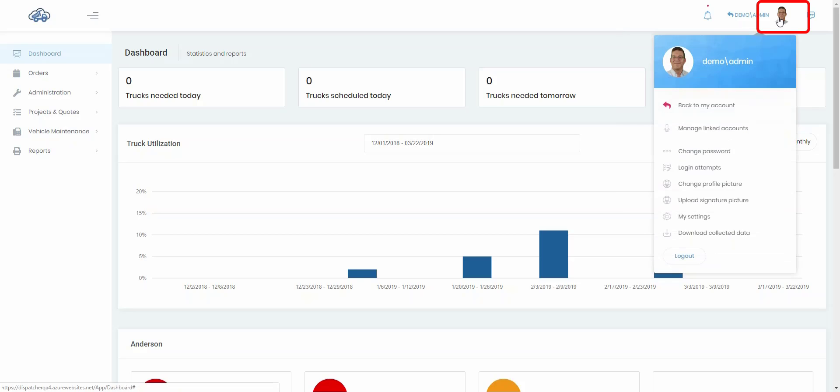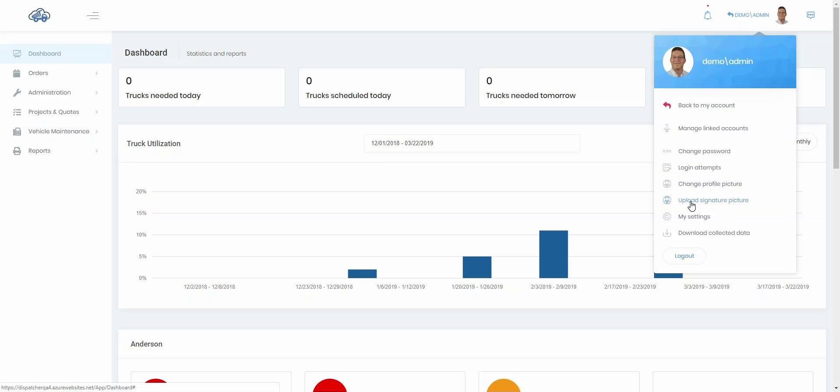If I want to get to my personal settings and change my login or information related to me, I click on my picture. From that you'll see that you can change your password, you can change a profile picture. If you're creating quotes and need to have a signature uploaded, you can set that here. And here's your various settings that you can personally change. If you want to log out, here's a button down here.